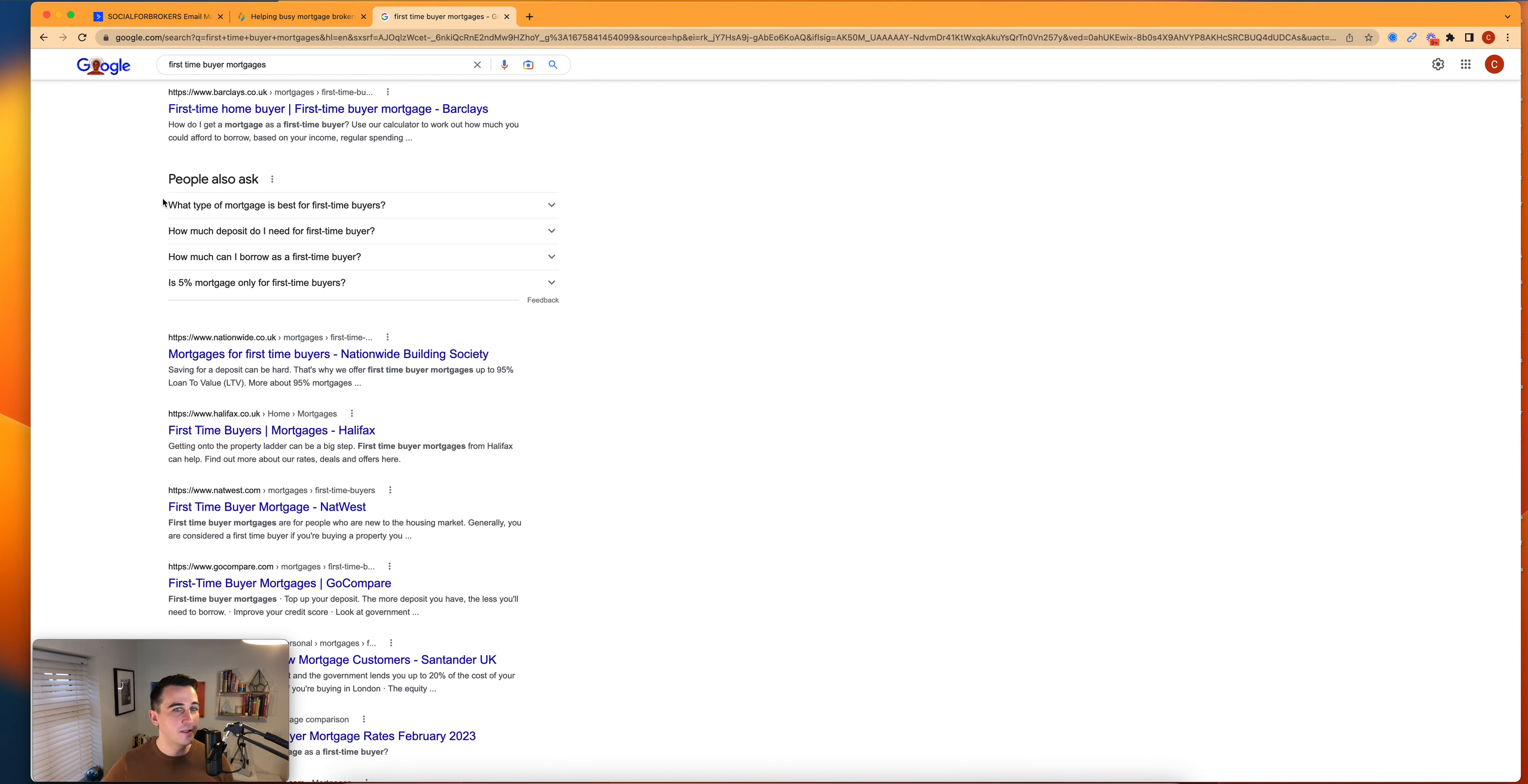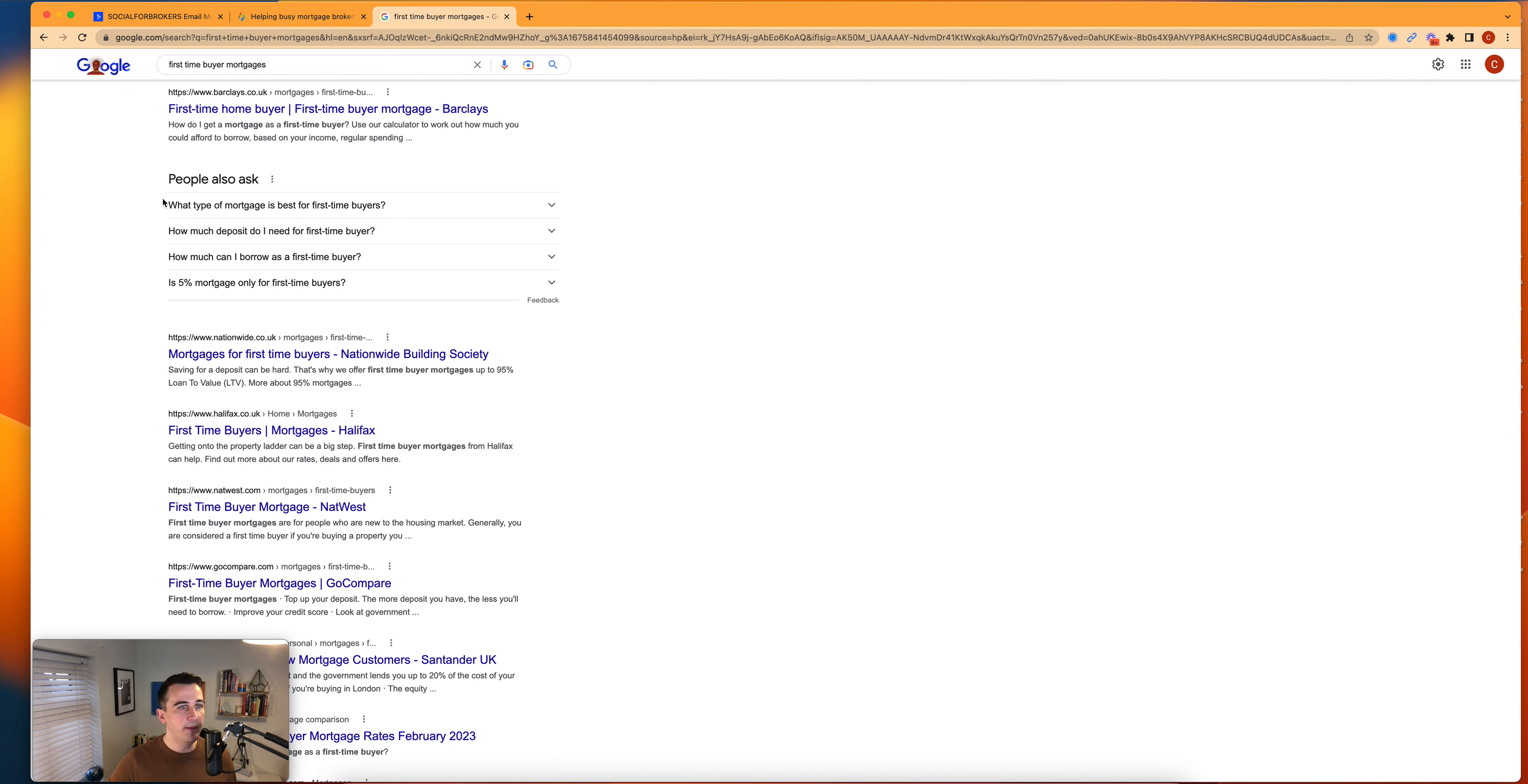So you can see here, these are the top four questions that are asked when it comes to first time buyer mortgages. What type of mortgage is best? How much deposit do I need? How much can I borrow? And are 5% mortgages only for first time buyers?